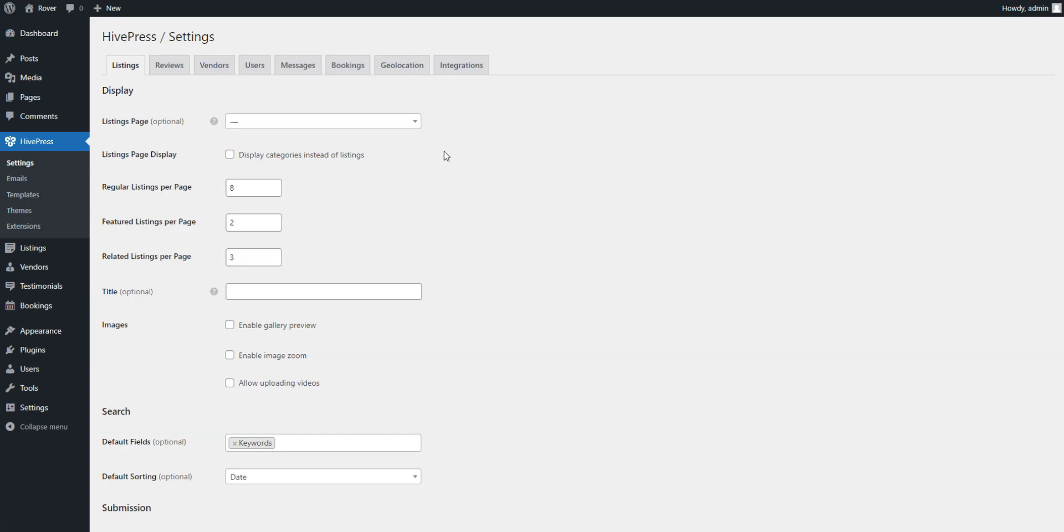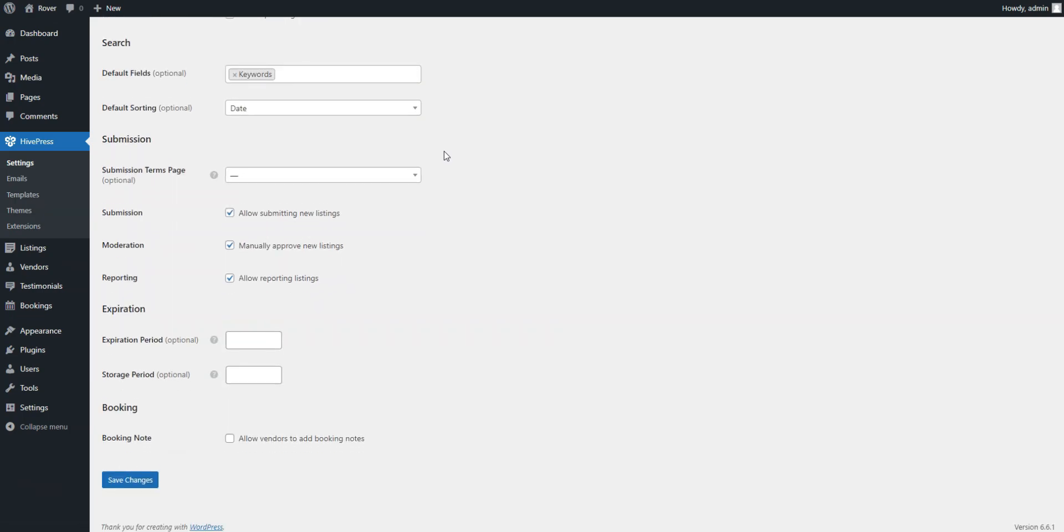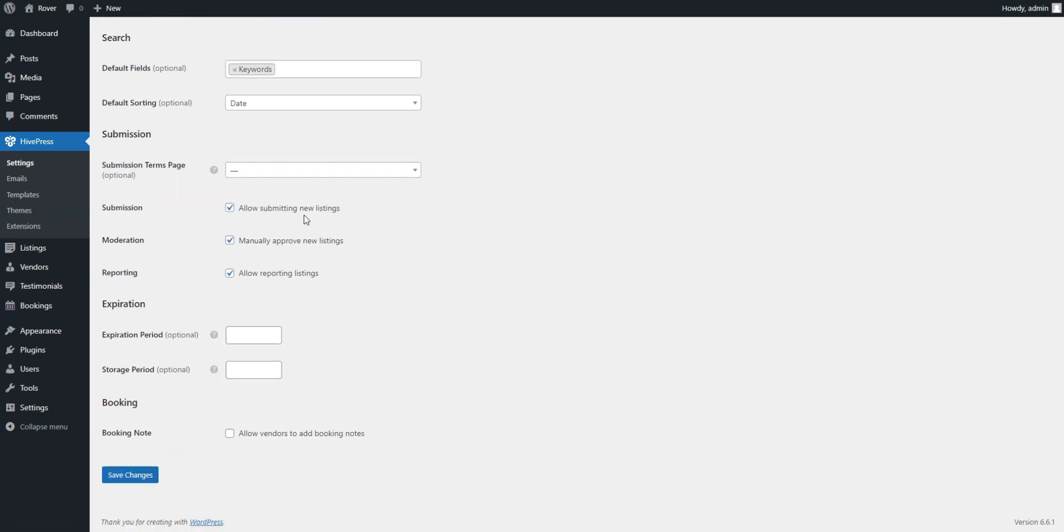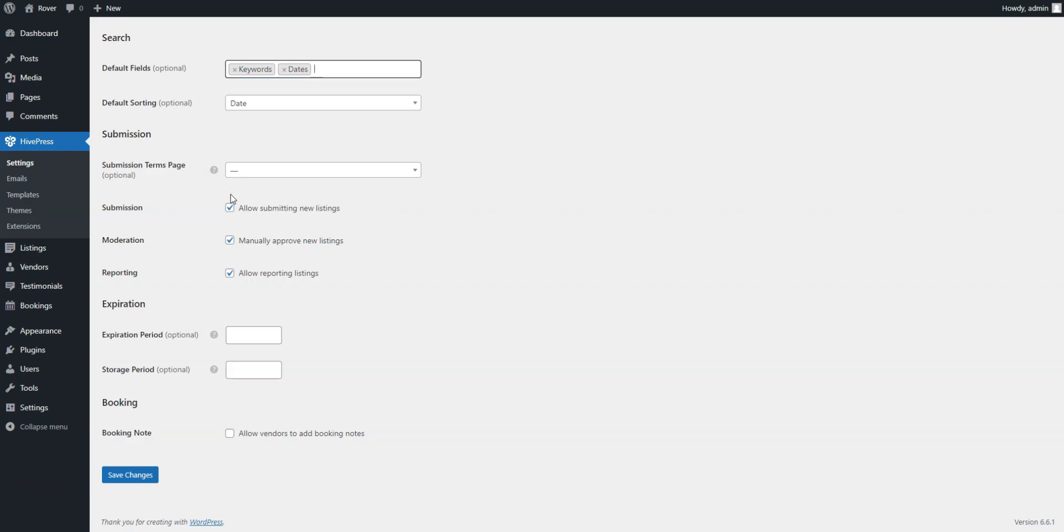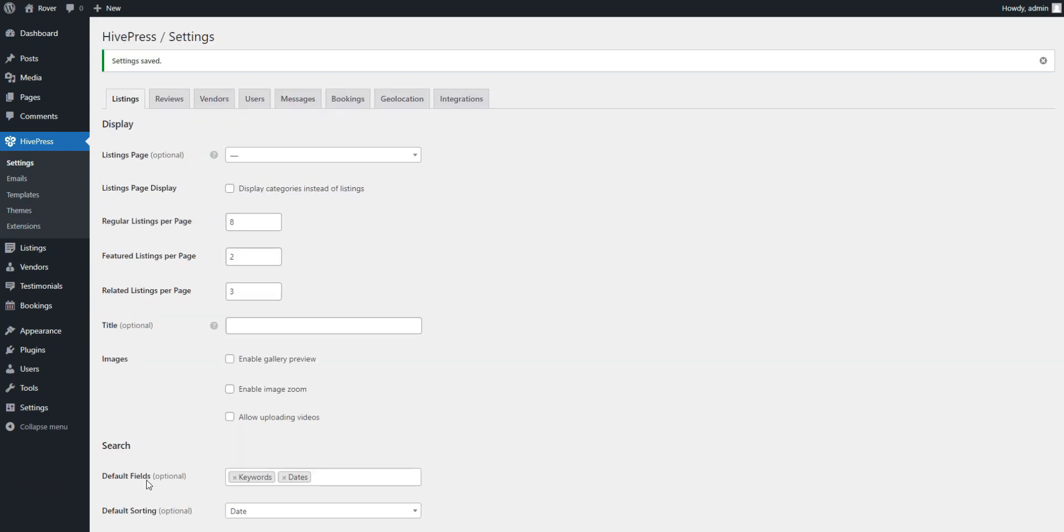Let's begin with the Listings tab, where you can turn off manual listing moderation, disallow reporting listings, or set up search functionality. Additionally, in case you plan to launch a single vendor website, you can disable front-end listing submission, meaning that only the admin will be able to post listings.